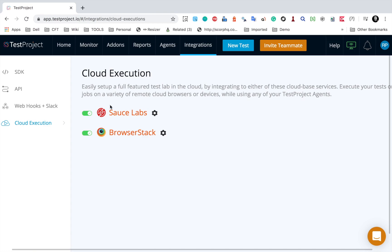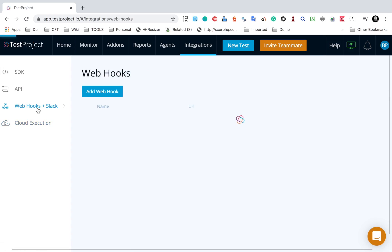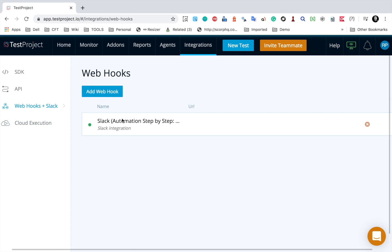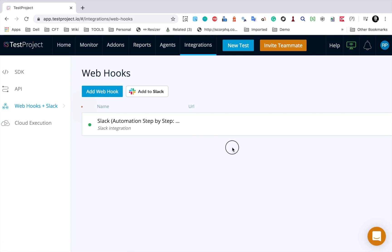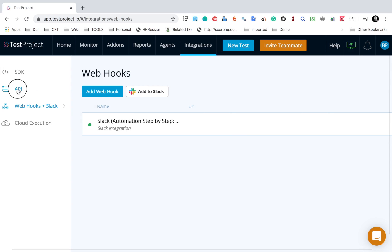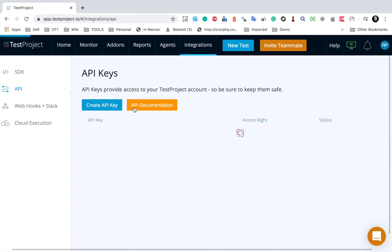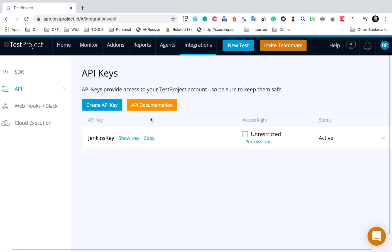I will provide a link to that video in the description. If you go to webhooks plus Slack, in case you want to do Slack integration with your team, you can do that. You can also add webhooks. We have seen that in a separate session. Under API, we have some REST APIs that we can use.